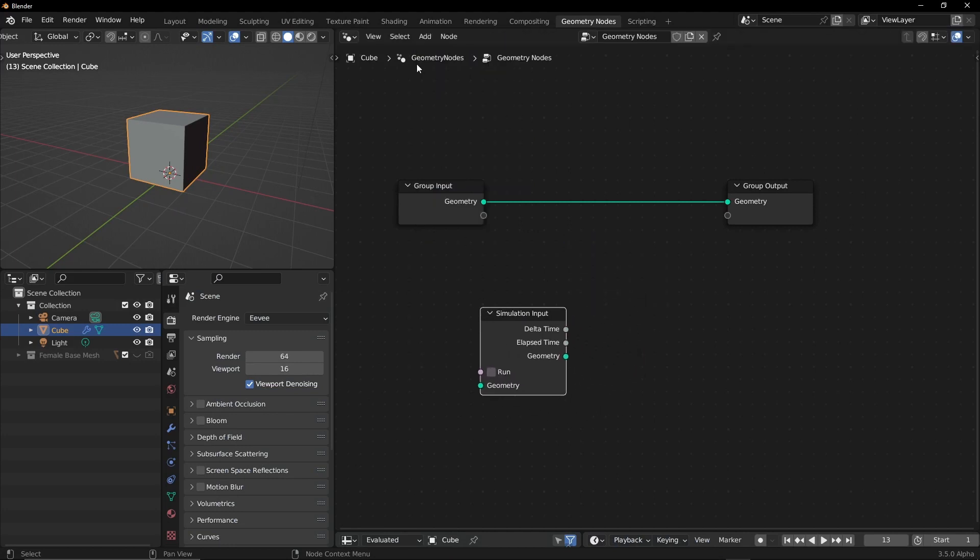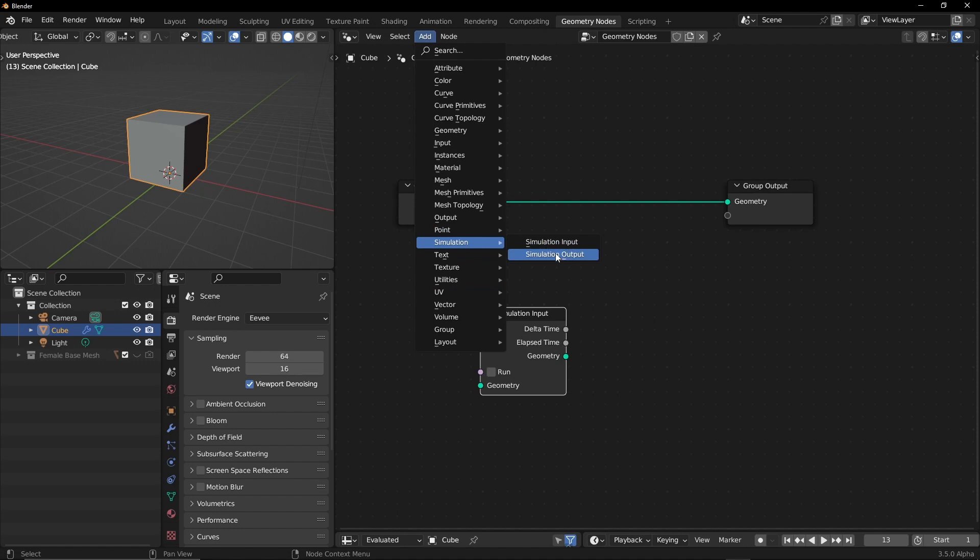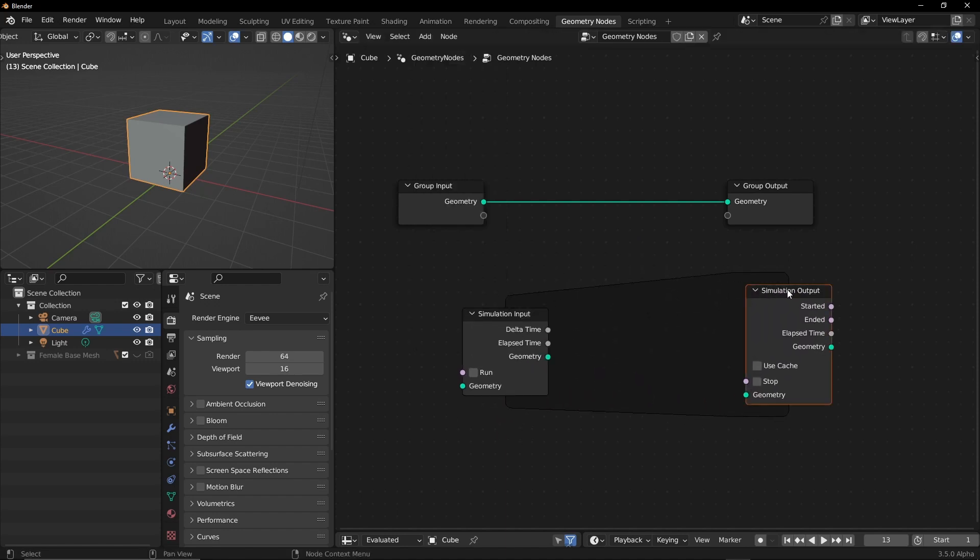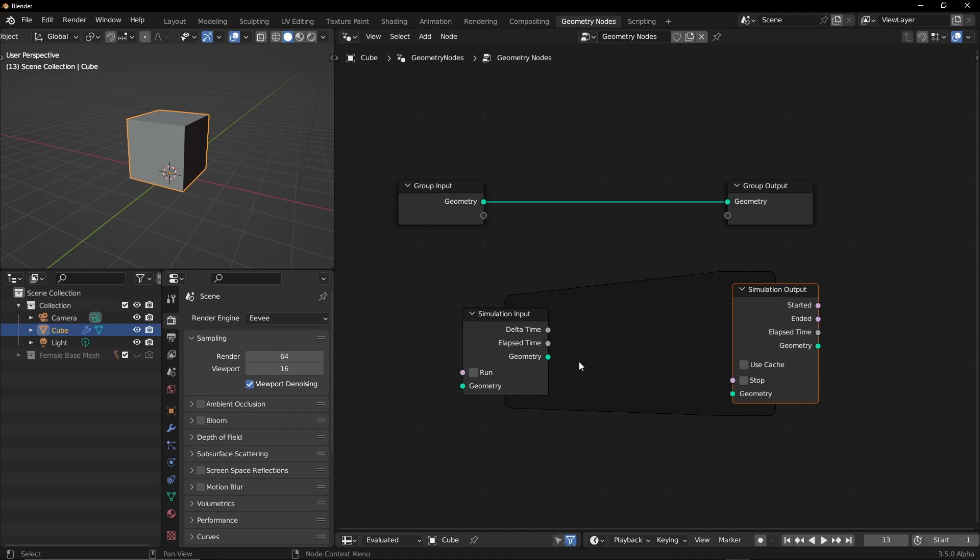Whatever you do between these two nodes will happen again and again and again because this is not normal nodes that you create in geometry nodes. This is a kind of like simulator, so these are like loops or buffers that lets you access the previous frames data and do stuff here.